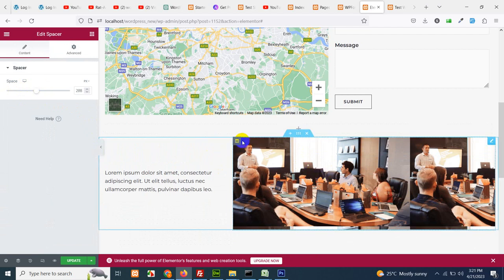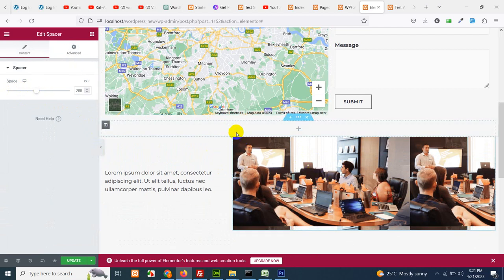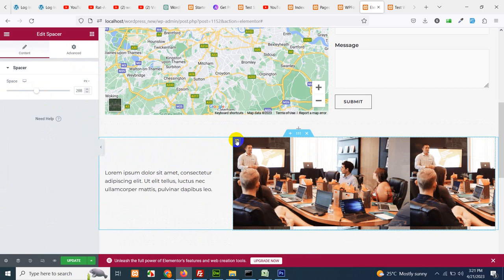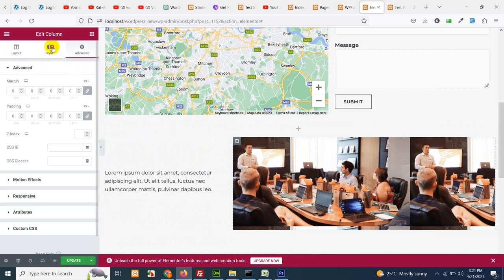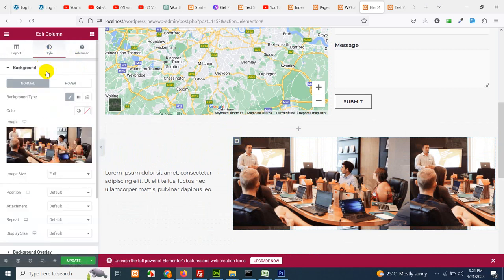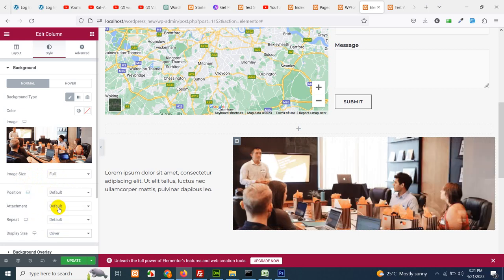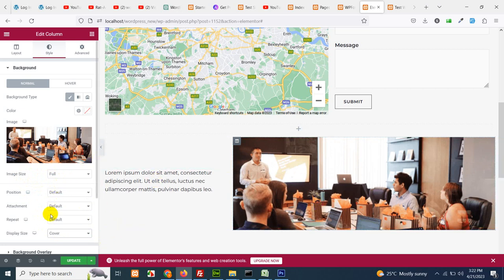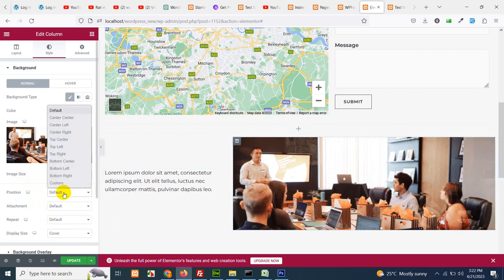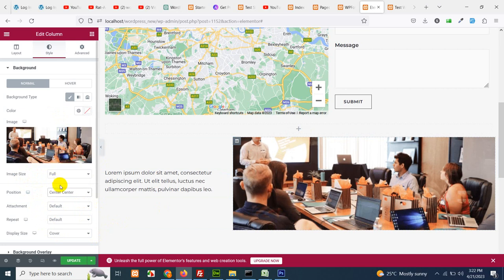Now click on the column again, click on style and choose the image size, the position, the display size cover. And here it is. You can also change the position to center center and click on update.